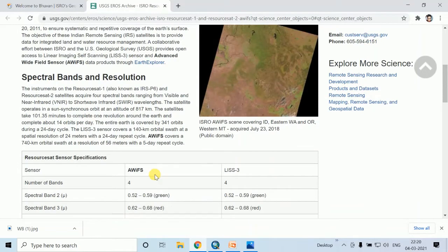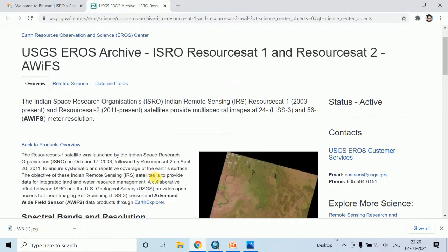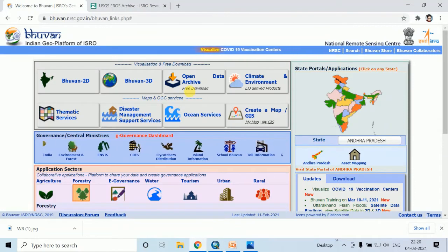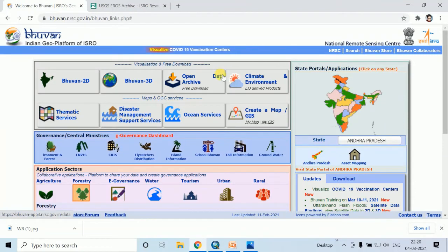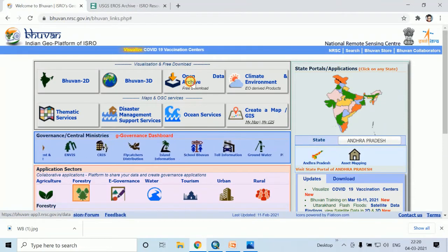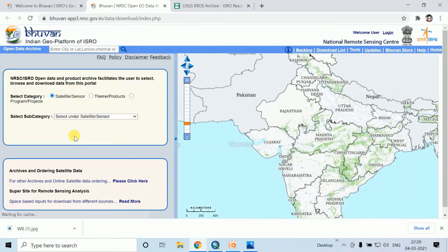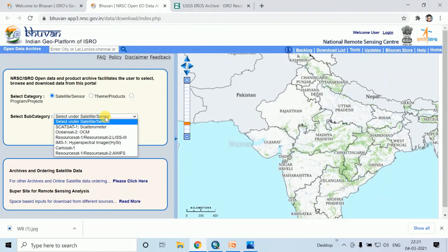Now I will discuss how to download this AWIFS data. Open Bhuvan portal, then click on open data archive. Then click on select, and under satellite or sensor, click on ResourceSat 1 or 2 AWIFS.